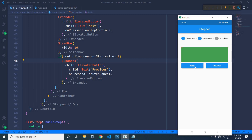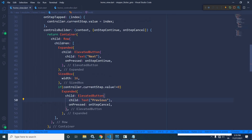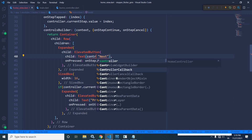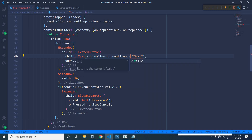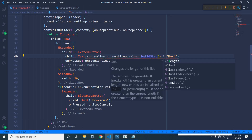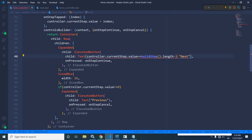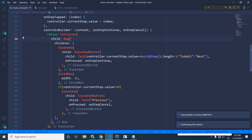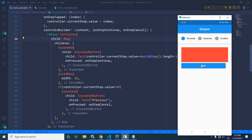When we are in the final step, I want to change the caption of the next button to 'submit'. I will write: if `controller.currentStep.value == buildStep().length - 1`, the button caption will be 'submit'; otherwise, it will be 'next'. Running the project and clicking next twice, once we reach the final step, the button caption changes to 'submit'.